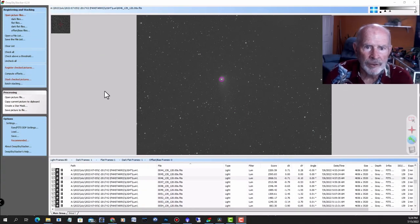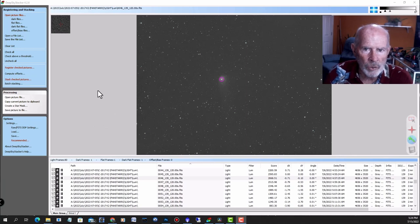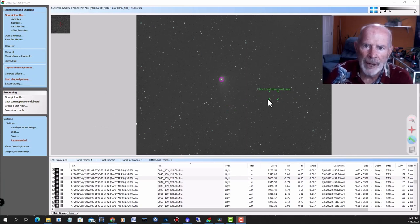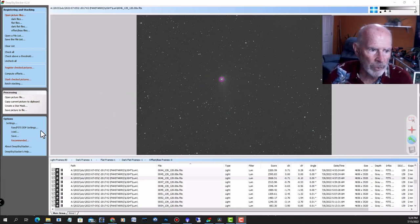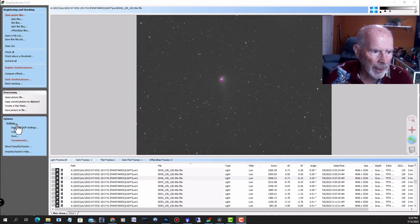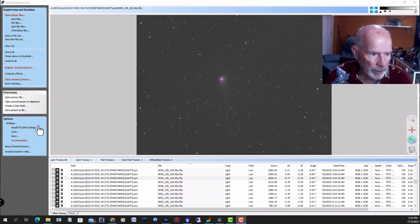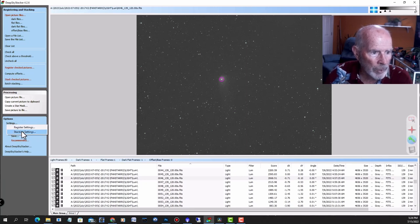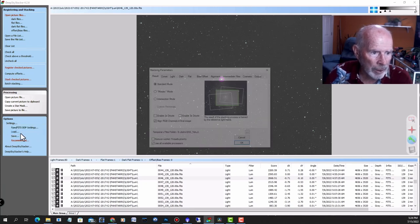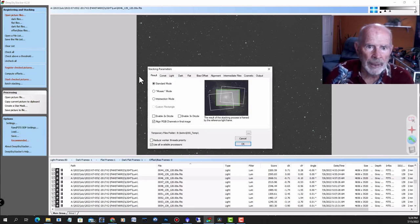So let's take a look at the settings that I used in Deep Sky Stacker. This was a monochrome camera, so I'm using the monochrome settings. Just go into your settings. Click on Settings right over here. And go into Stacking Settings.